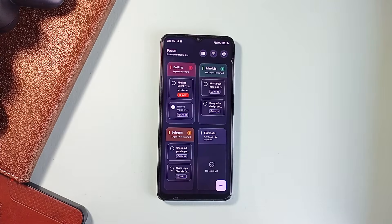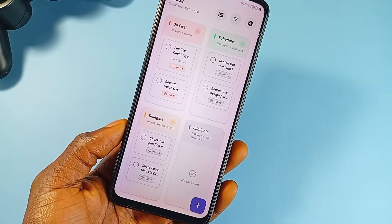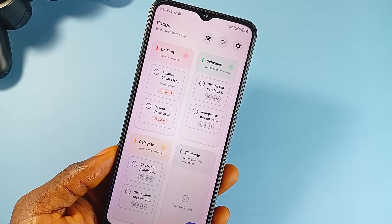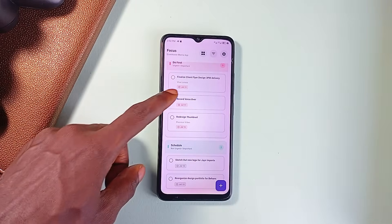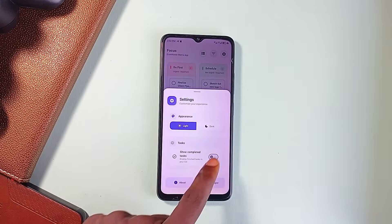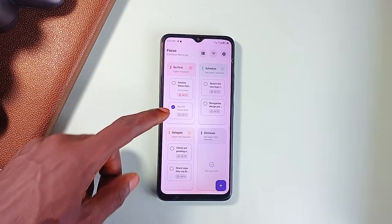The top left is urgent and important — that's your do-now stuff. Top right, important but not urgent — those are things you should plan. The bottom left is urgent but not important — tasks you can delegate. And the bottom right is neither, you just eliminate it. The app brings this to life in a really clean visual layout. You can add tasks, edit them, drag and drop them between quadrants, and mark them as complete. There is even a toggle to hide completed tasks so you are not distracted by what's already done.